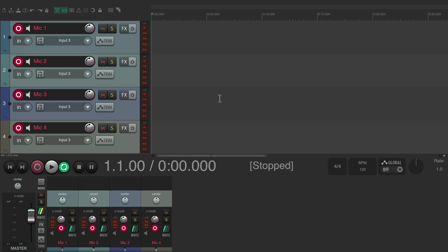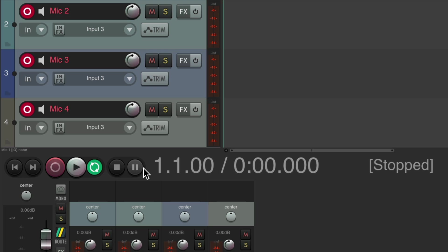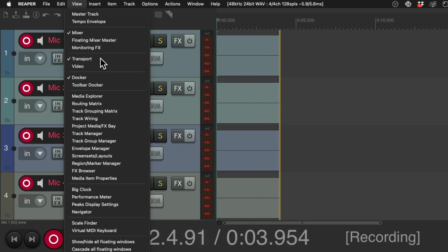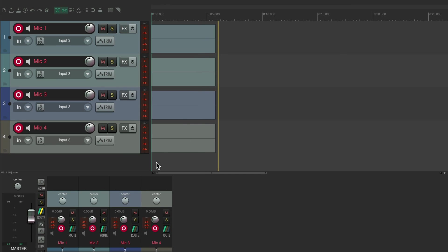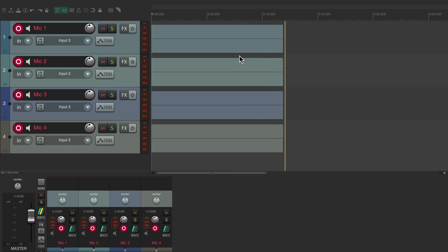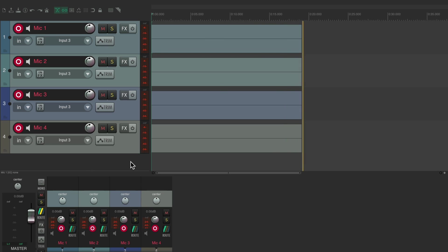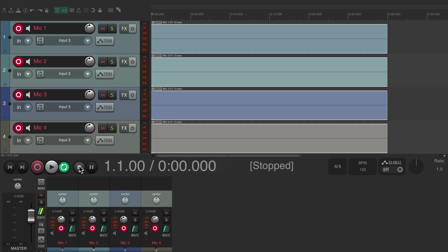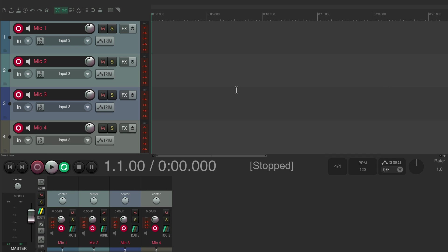To be even more cautious about not accidentally hitting that button, we could hide the transport. Go into record, then go to View and hide the transport. Now we don't see it — any keyboard shortcut we hit isn't going to affect recording, it's not going to stop it or come out of record, and there's no button to accidentally hit. Go back to View, show the transport again, and now we can hit stop and it stops the recording.